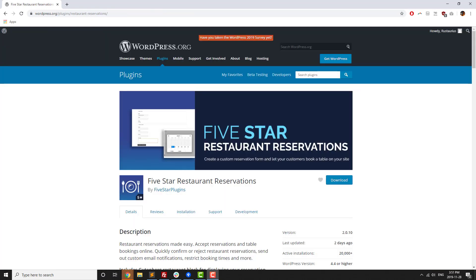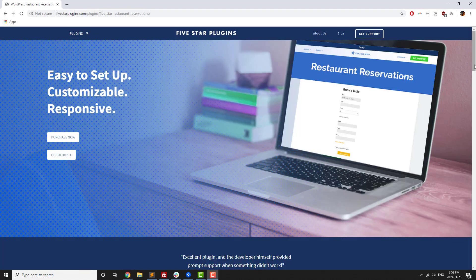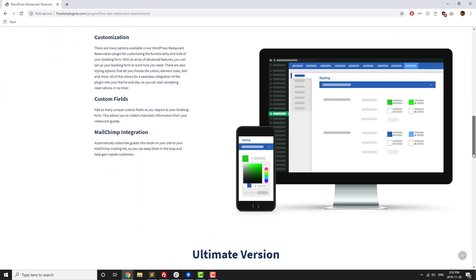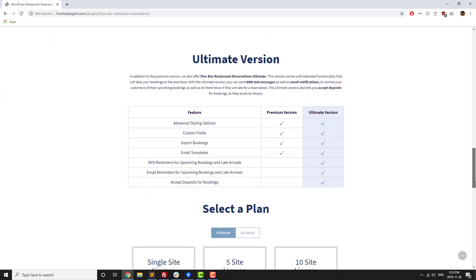This video goes over the premium features of the plugin, which is great for restaurants, cafes, caterers, or event venues that want to seamlessly allow bookings through their website.